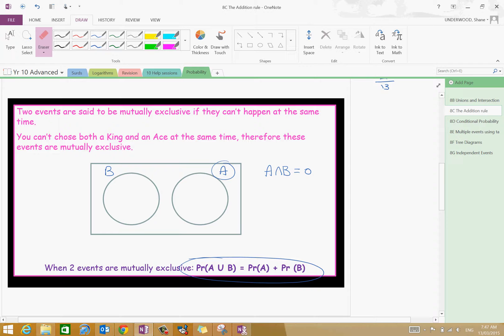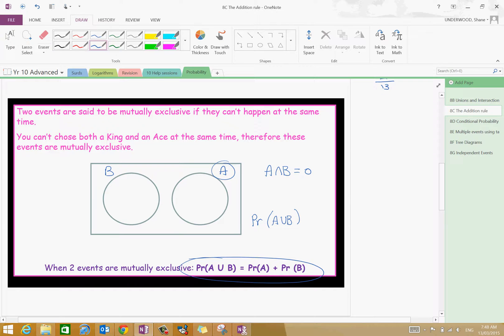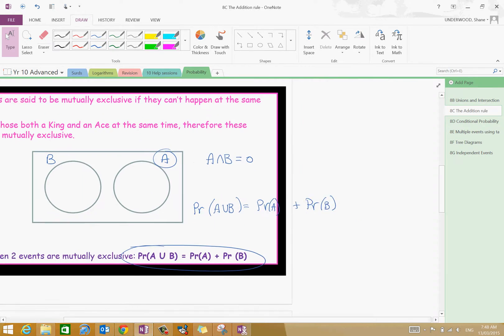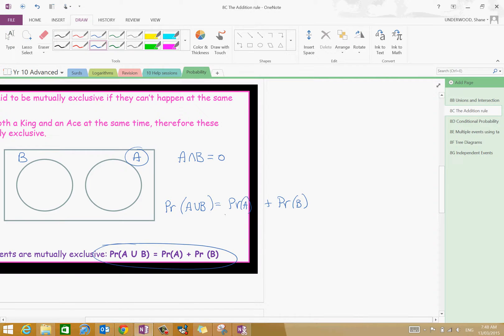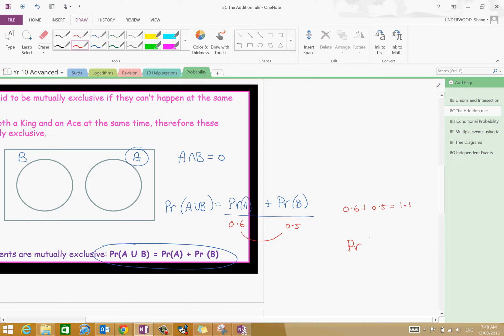I want you to think about it: can both of these things happen at the same time? If they can't, they're said to be mutually exclusive. The addition rule states that the probability of A union B equals the probability of A plus the probability of B. But generally, if A and B can occur at the same time, you can't just add the probabilities — because you could get 0.6 and 0.5, and 0.6 plus 0.5 equals 1.1.